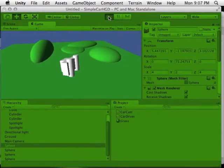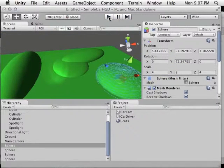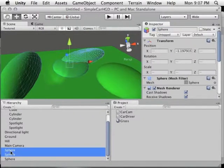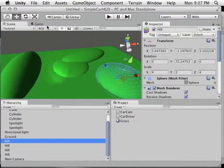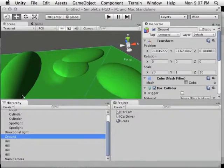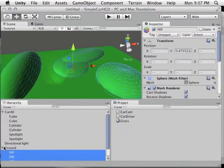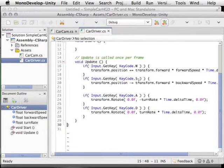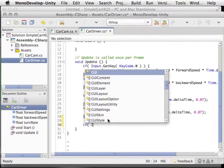We want to give the car a way to reorient itself when it gets flipped, kind of like the Warthog from Halo. Before we do that, let's do a little cleanup. Select all the sphere hills and name them all 'hill' at the same time. We already have a ground object — let's make the hills children of the ground object just to stay organized.